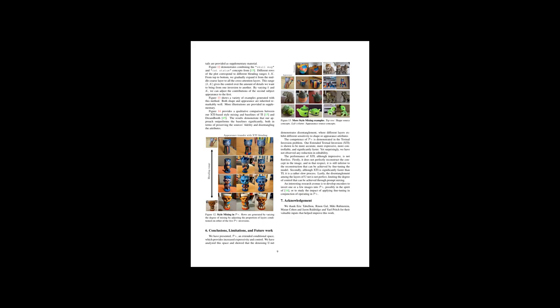The provided text discusses a research study on an advanced image editing method called Extended Textual Inversion (XTI). The focus is on blending different image concepts and controlling the level of detail transferred between them. By tuning parameters K and K, users can adjust how much of one inverted image's details affect another, an effect that is showcased in Figure 12. The article mentions a particular implementation of this concept, where they vary the mixing degree by conditioning proportions of the image layers on two different inversions. Results, including more examples, are shown in Figure 13, demonstrating that the method inherits both shape and appearance impressively.